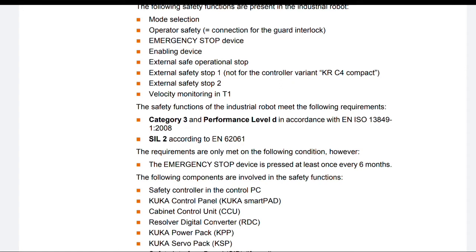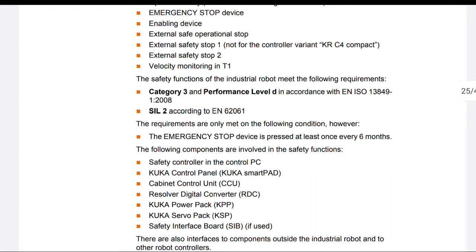The safety functions of the industrial robot meet the following requirements: Category 3 and Performance Level D in accordance with EN ISO 13849-1:2008, and SIL 2 according to EN 62061. The requirements are only met on the following condition: